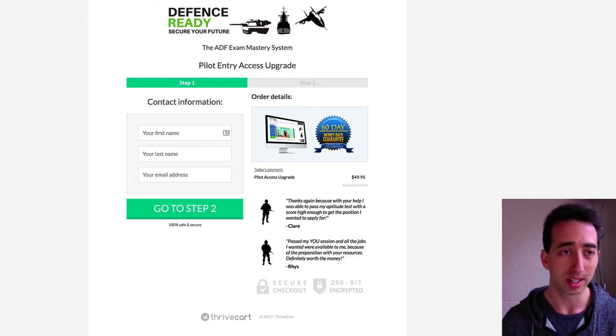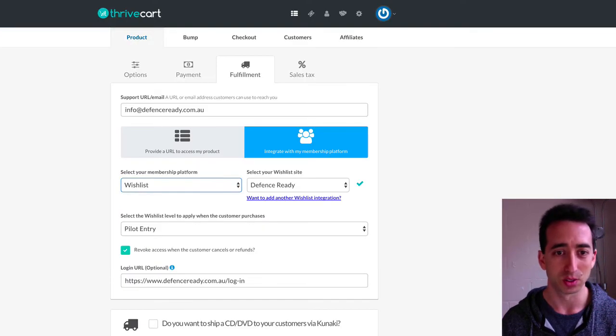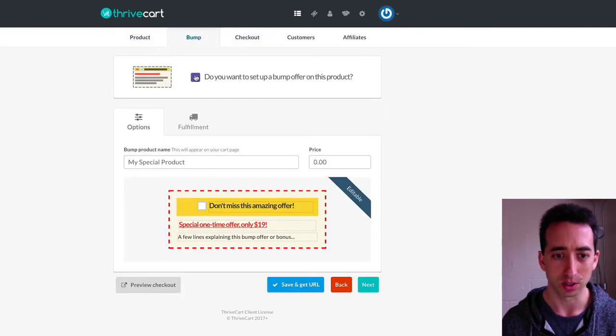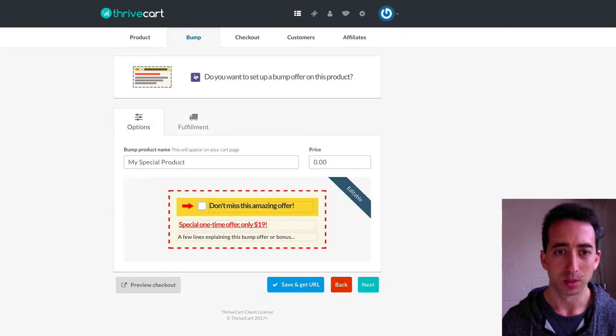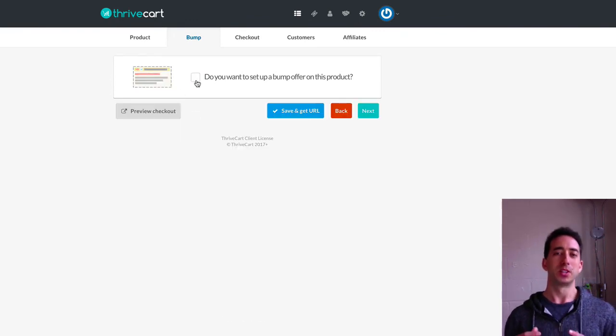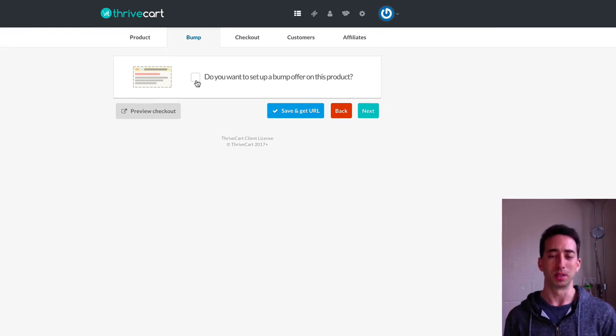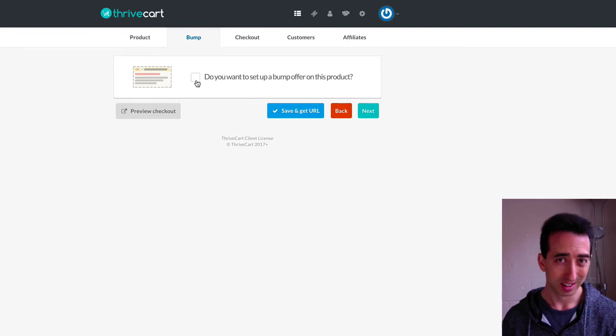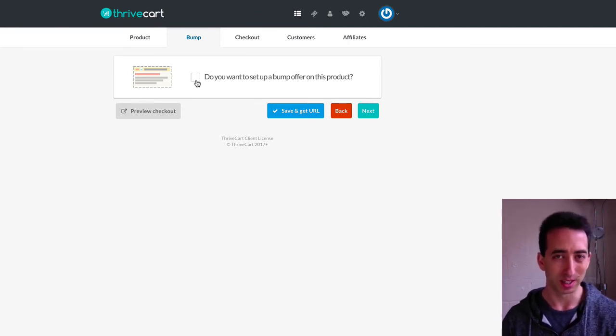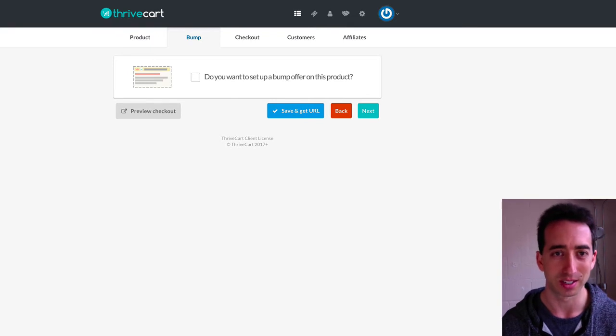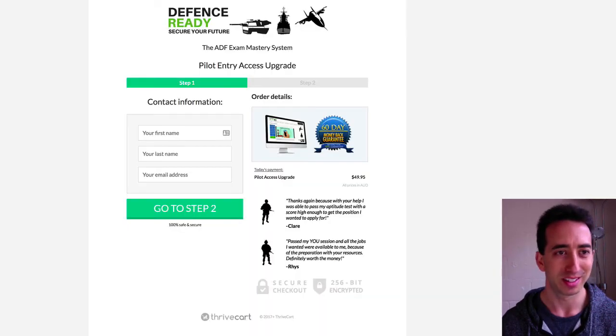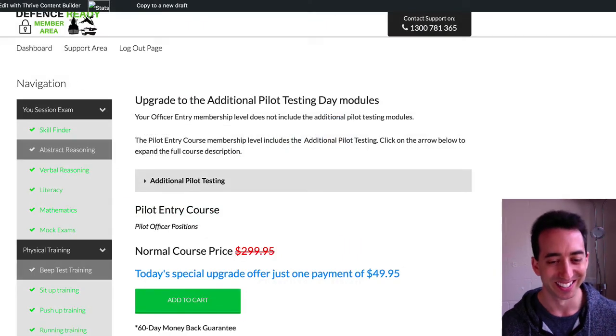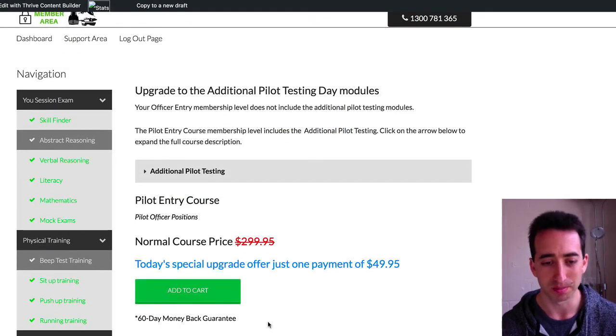Within thrive cart, they do have this cool feature where with the order bump, with the upsell sequence, you can actually have it so they bought a particular level and then they upgrade in the upsell sequence. You can have it replace what the membership level would have been at the start. So they get the correct level to start with, but that's a little feature of thrive cart. So that's pretty cool that you can do that.